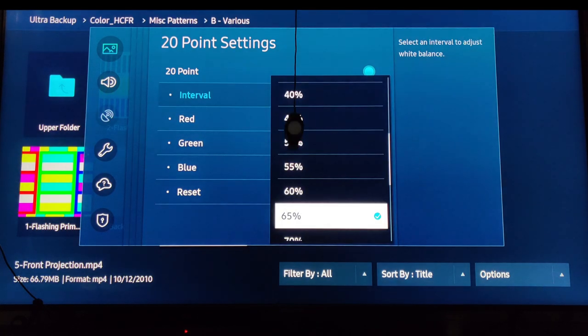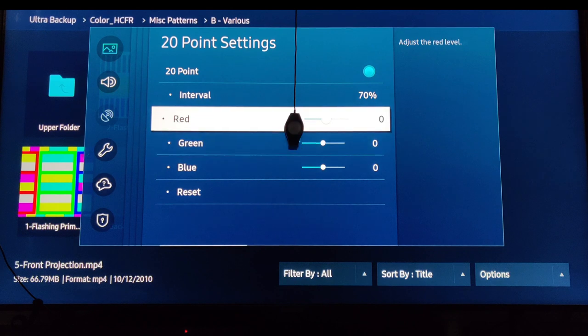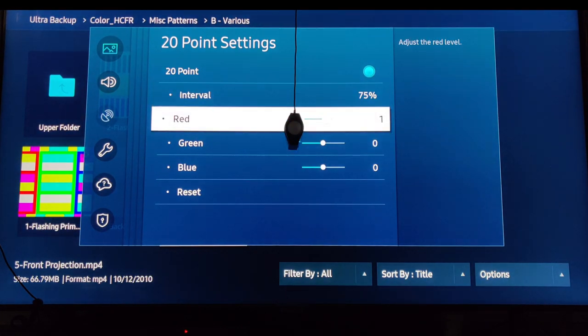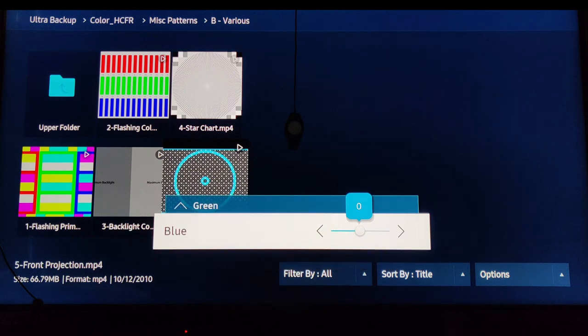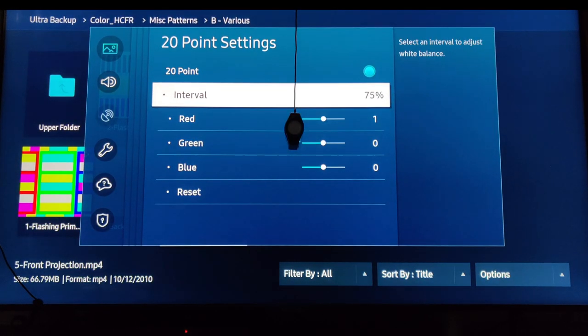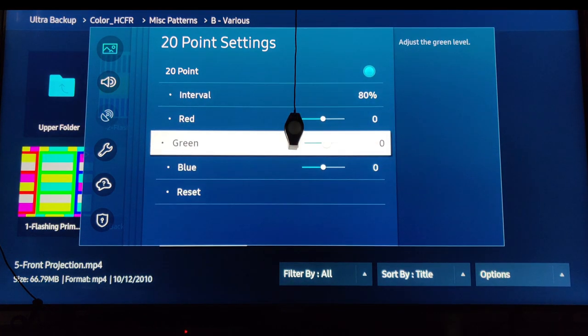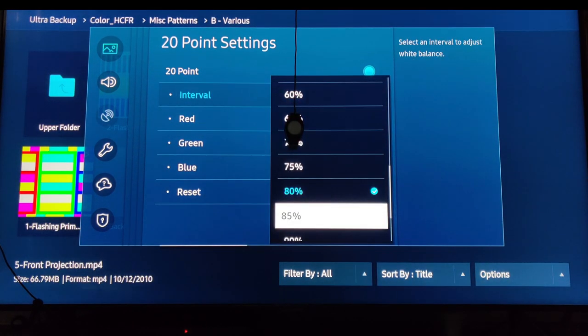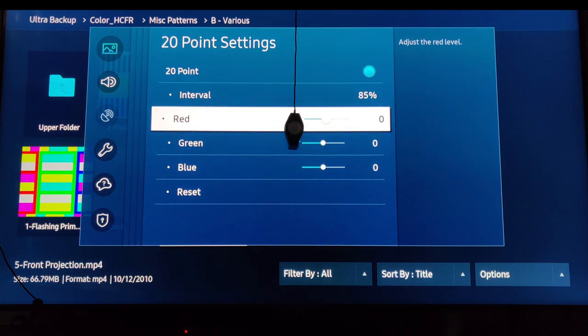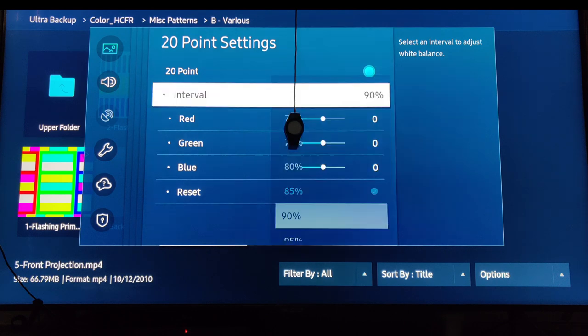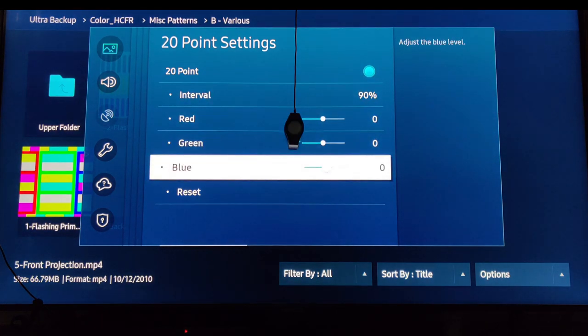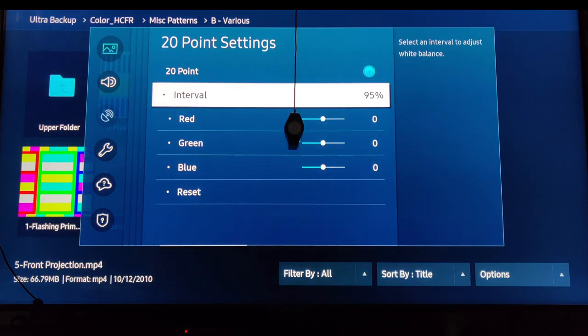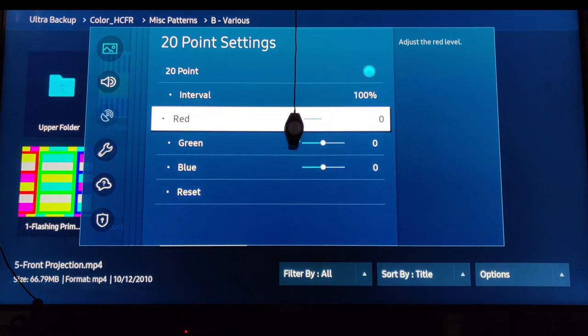On 70 percent, red 1, green 0, blue 0. On 80 percent, red, green, and blue zero. On 90 percent, red, green, and blue zero. On 95, red, green, and blue zero, and 100 should be red, green, and blue zero.